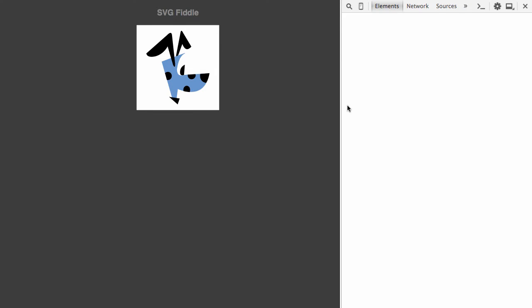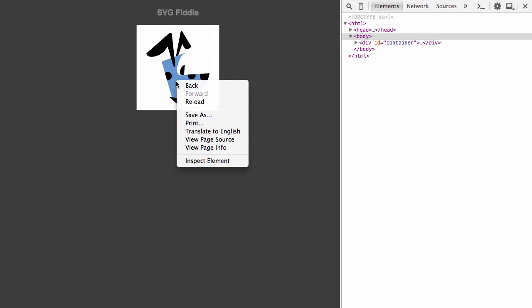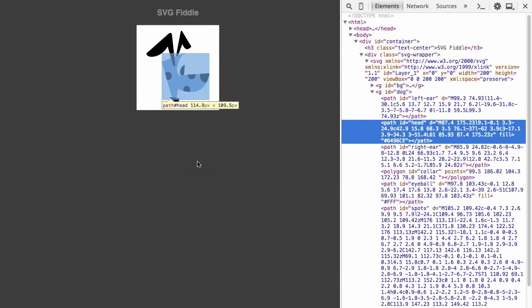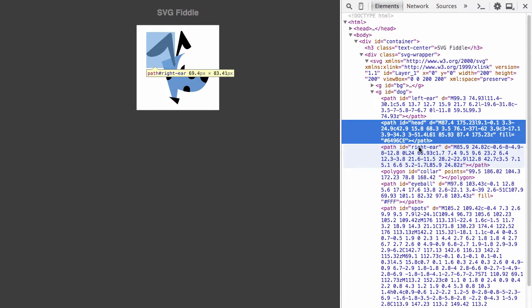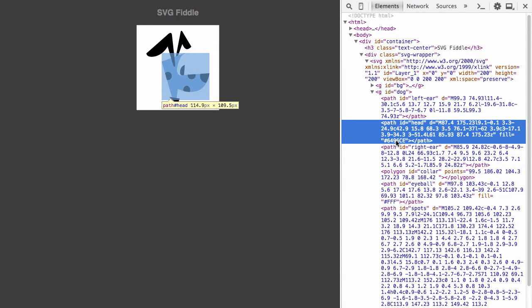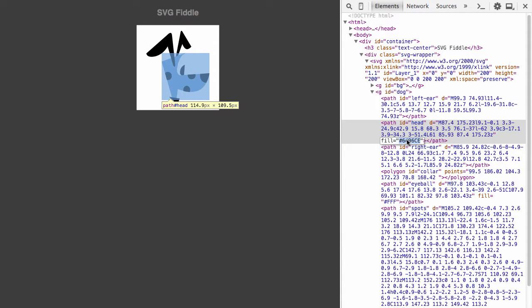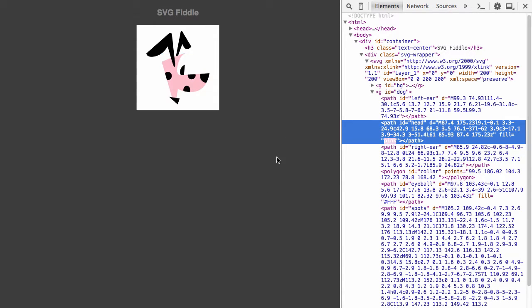First, I'll open up a console. And let's pull up the head. Inspect. Pull up the head. There's the head. Right now, it's set to this blue color here. And what I can do directly through the browser inspector is just change that to something else. Let's try pink. And now the dog's head is pink.